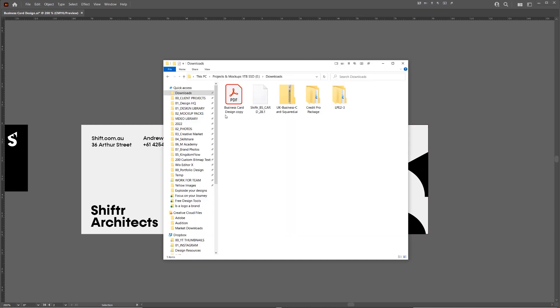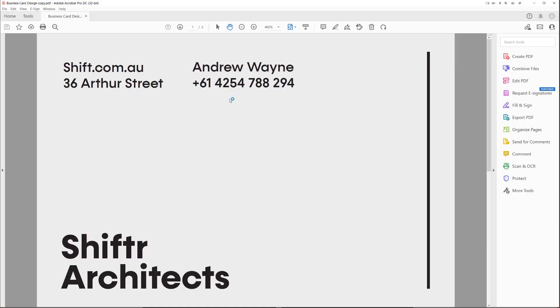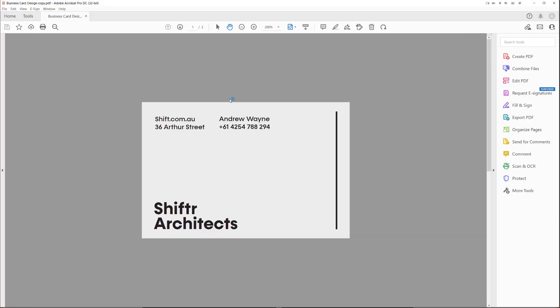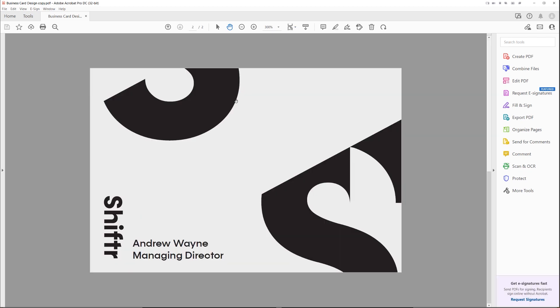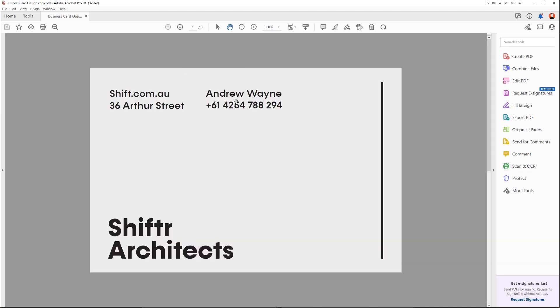And it should save it. And then now if I go to downloads, there we have it, we've got our multi-card pdf there, ready to go.